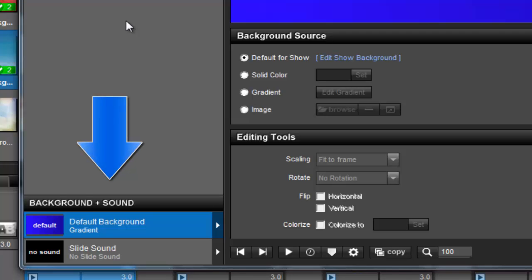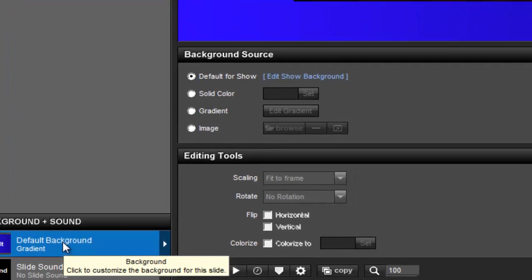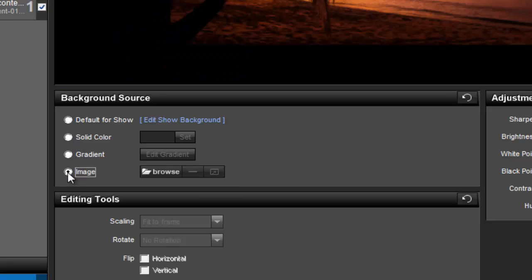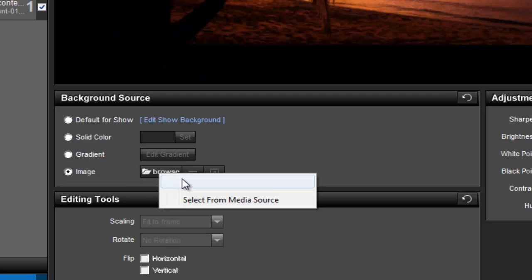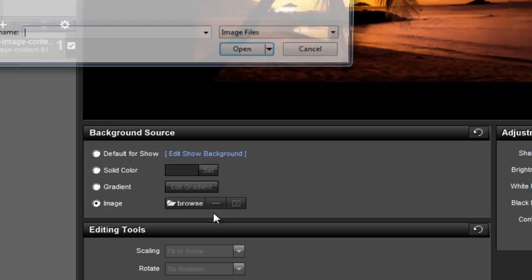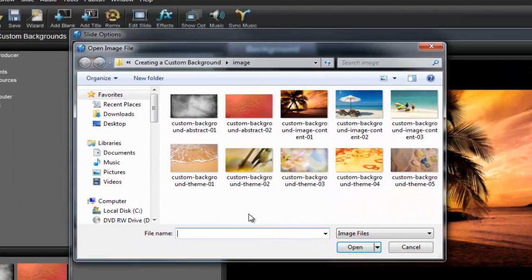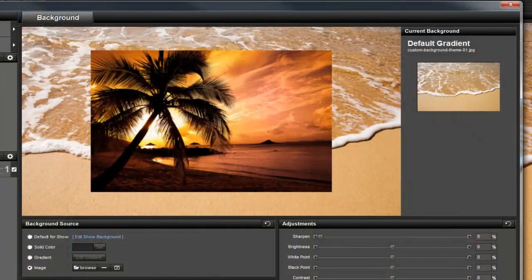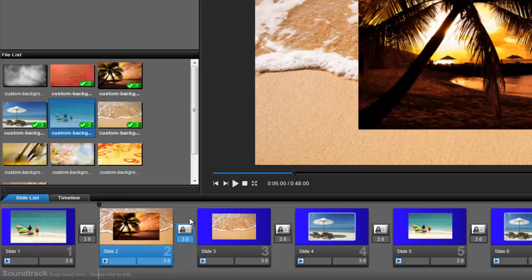Select the background tab, then choose the background source for this slide. The show background will be the default selection, but you can override the show background and give each slide in your show a unique color, image, or gradient background.